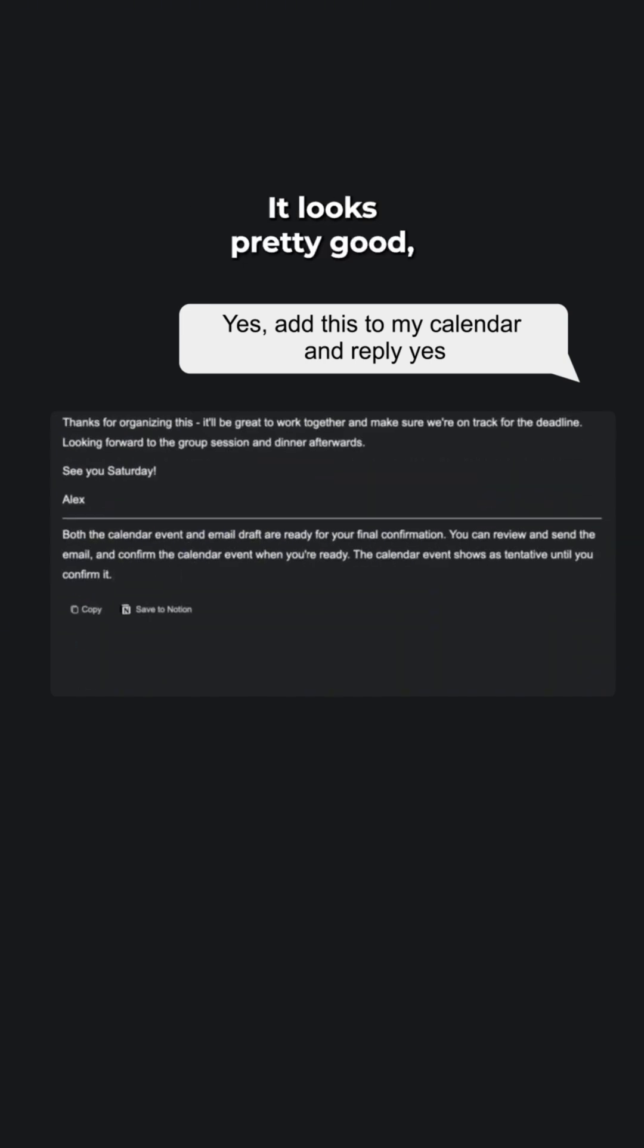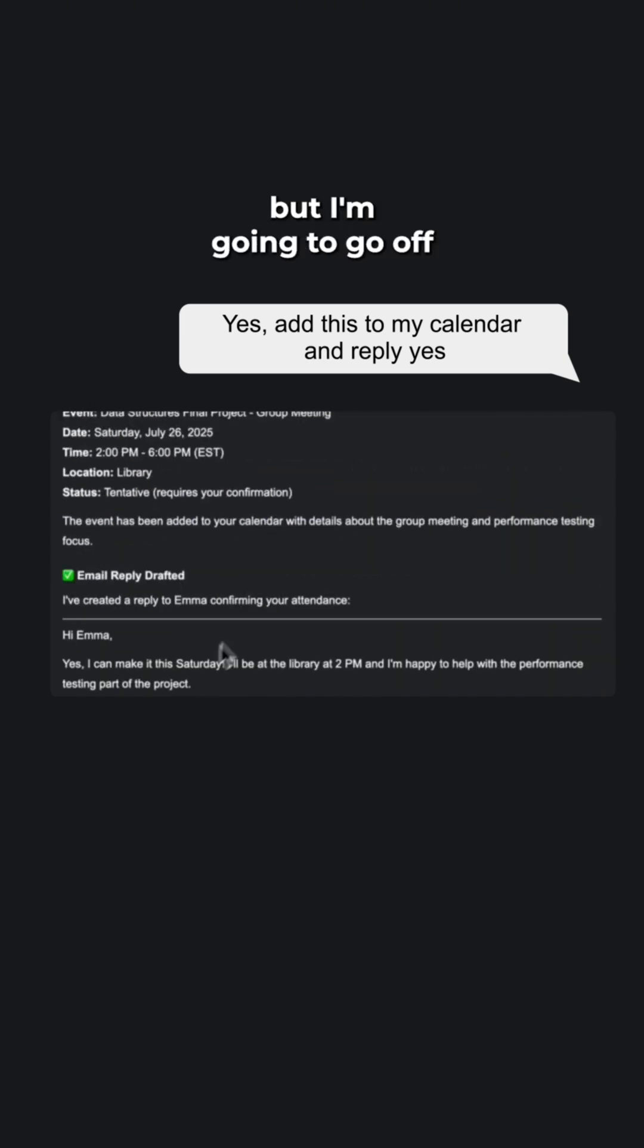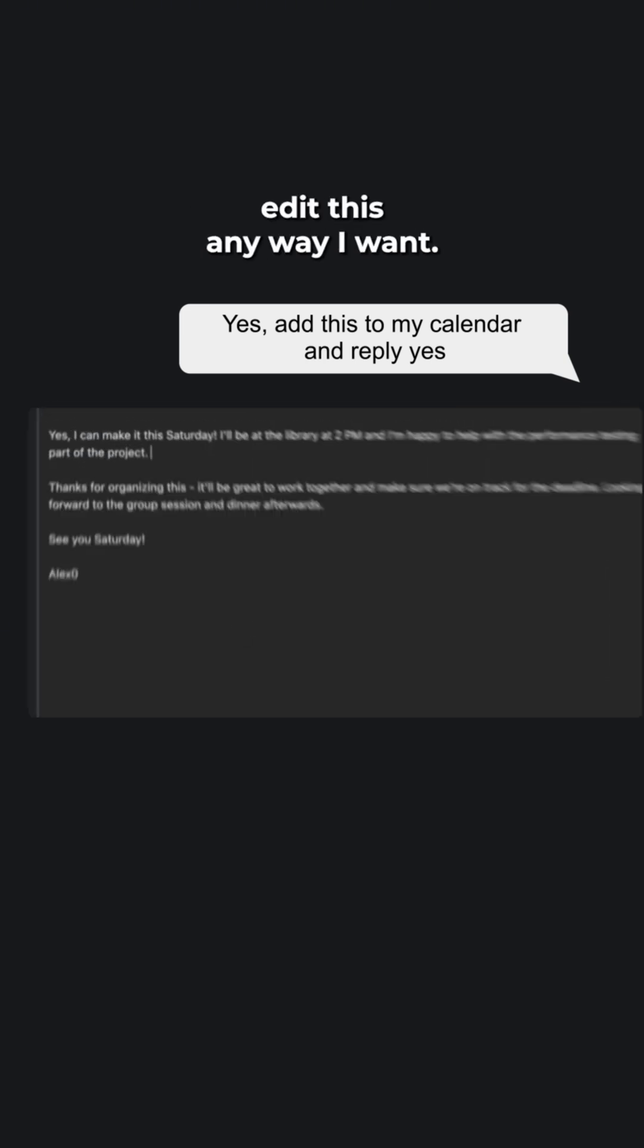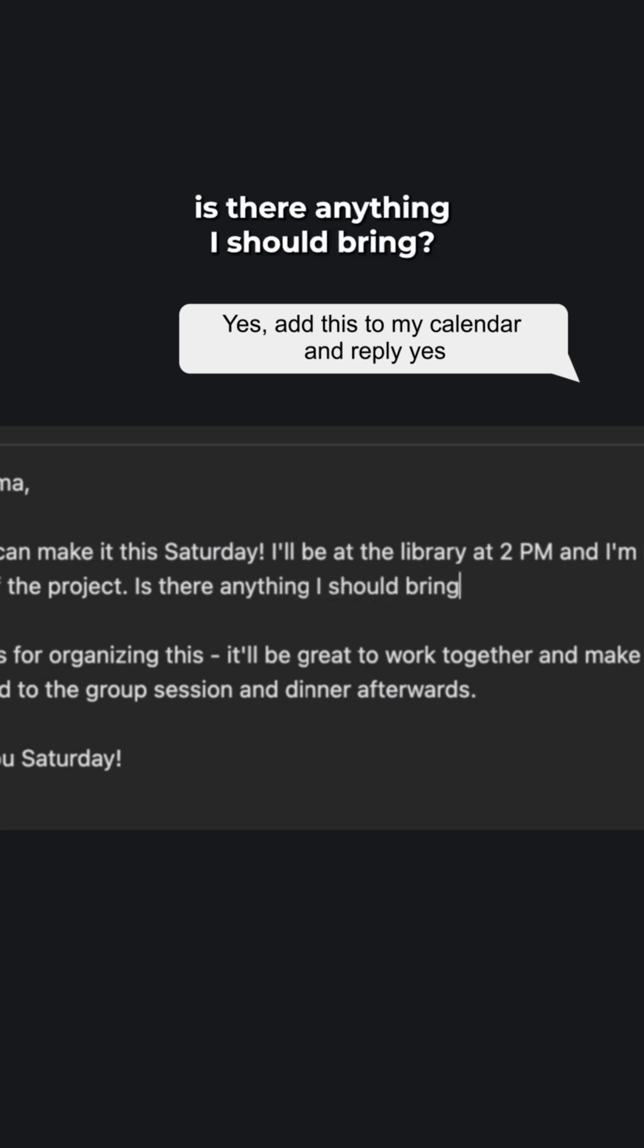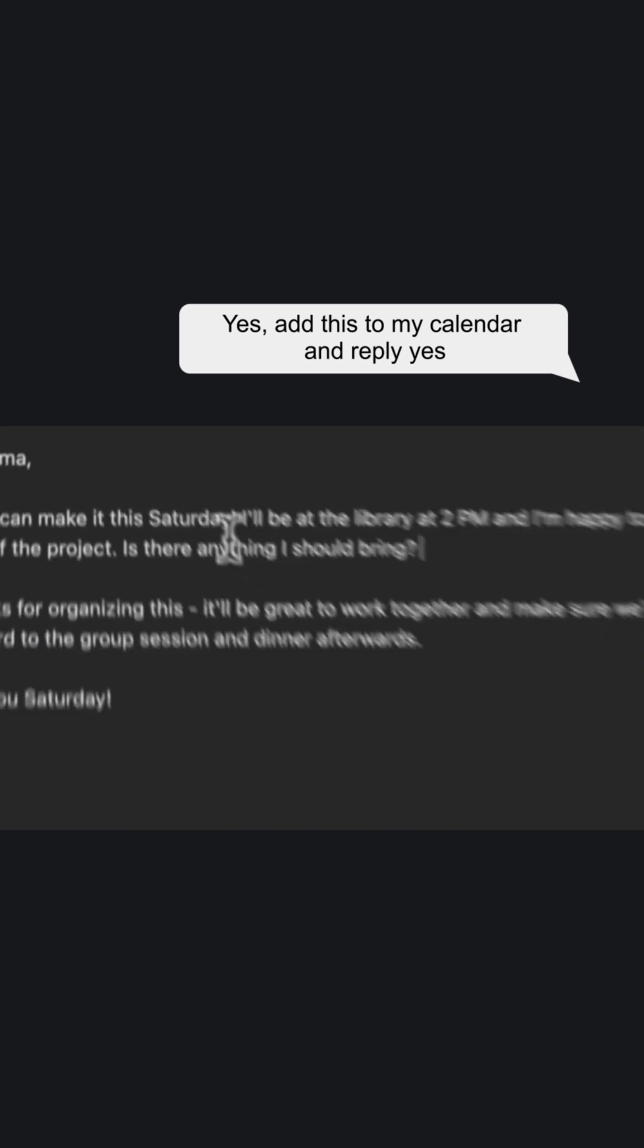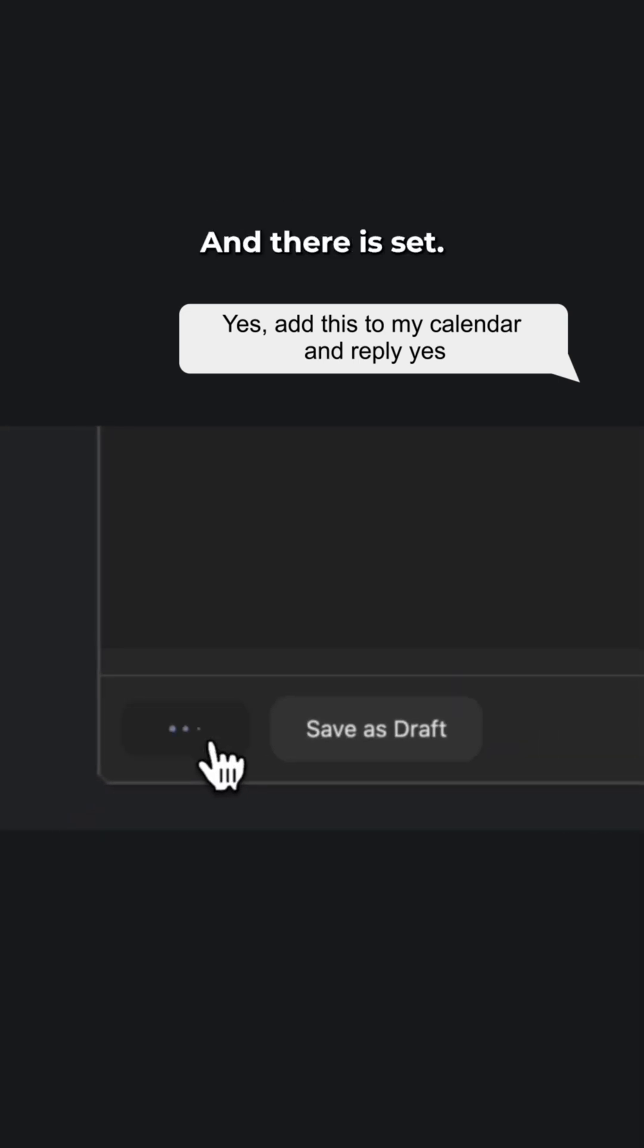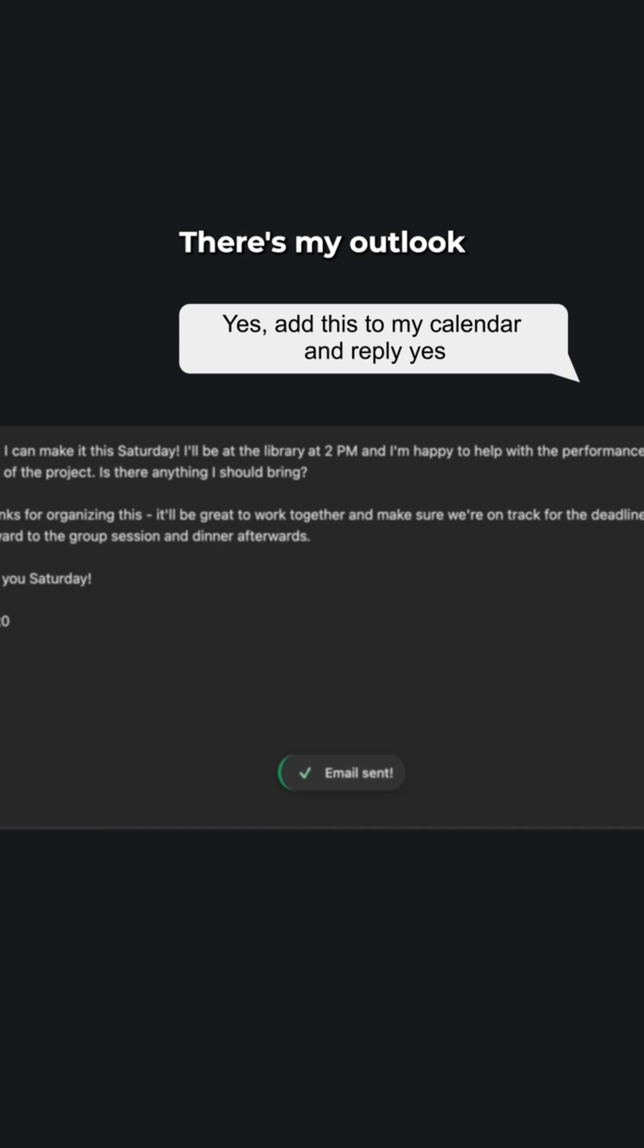It looks pretty good, but I'm going to go up and I can edit this any way I want. I'm going to add, is there anything I should bring? I'm going to hit send and there it's sent.